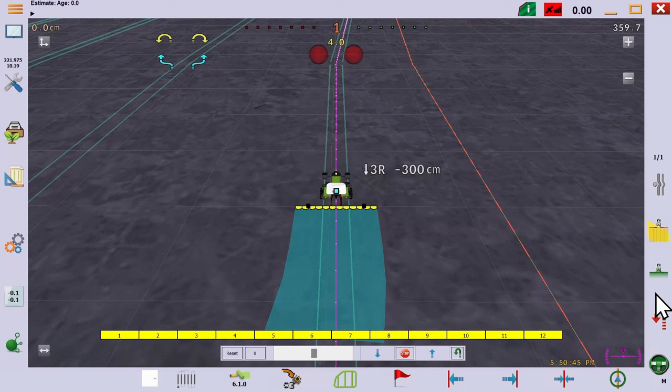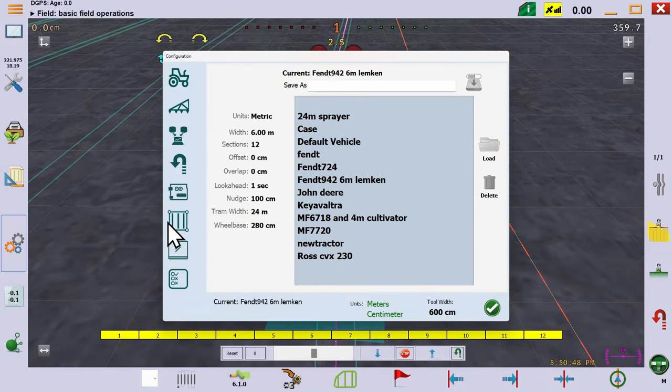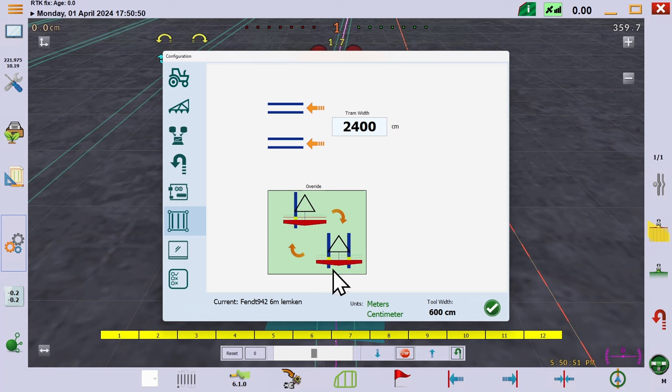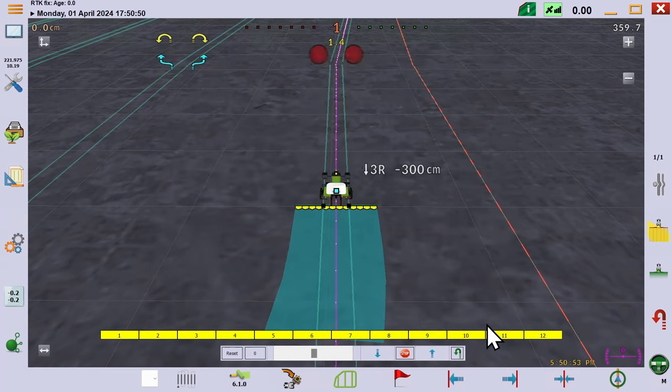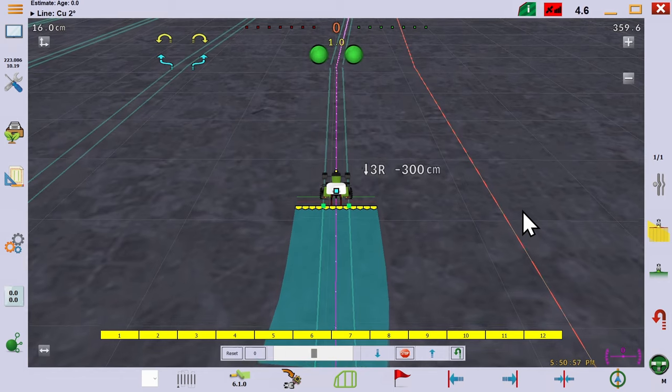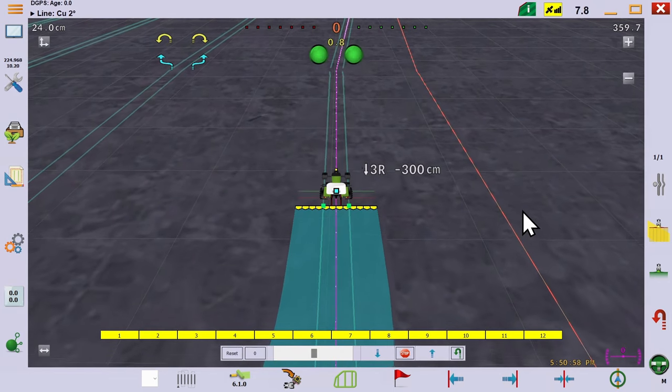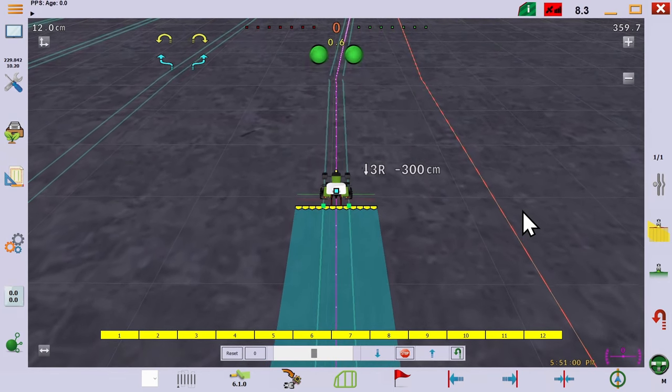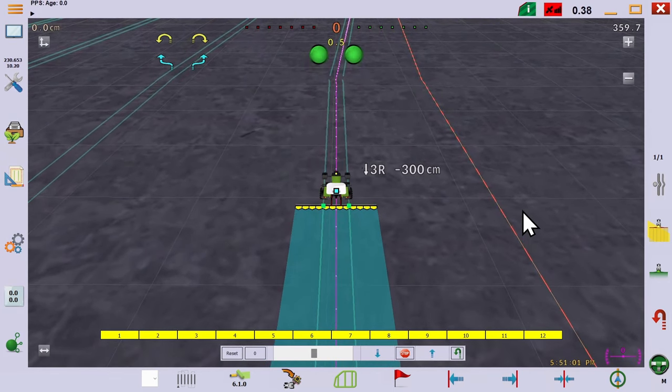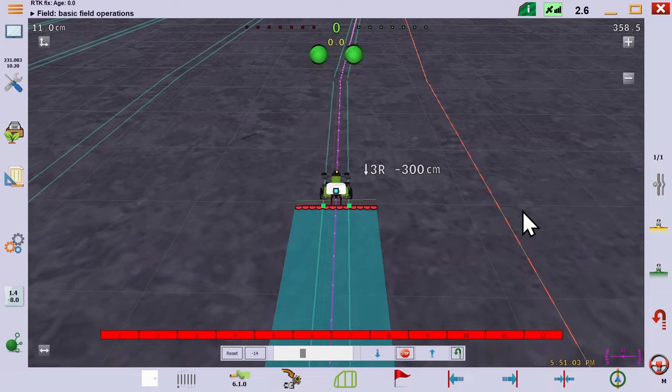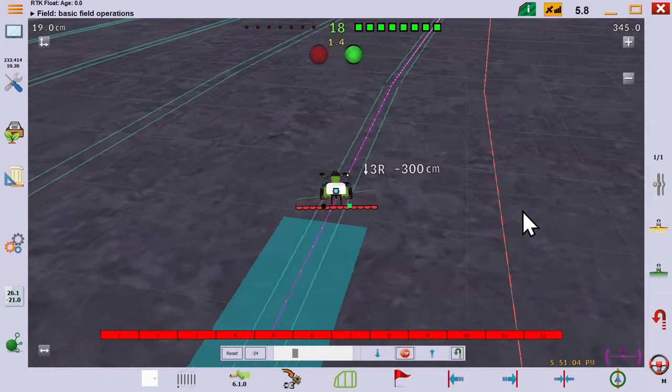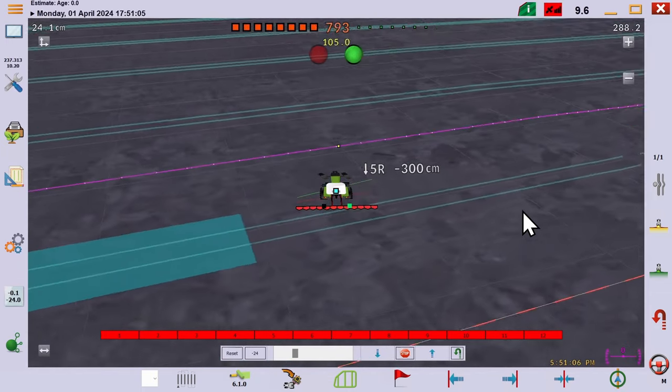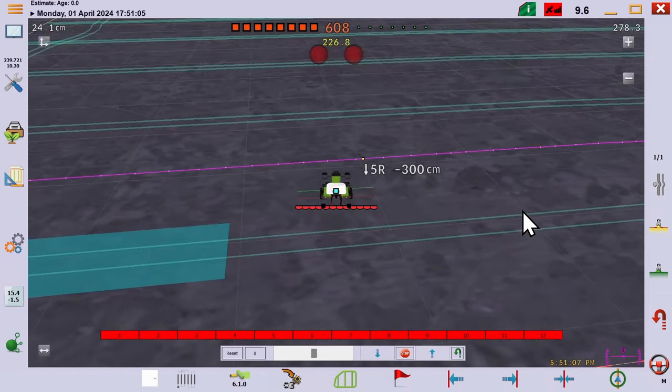No problem. We can return to the tramline dialog and select the location override button. Immediately, the lights are green as it's recognized that we're working the tramline. And the same if we skip over to the next one.